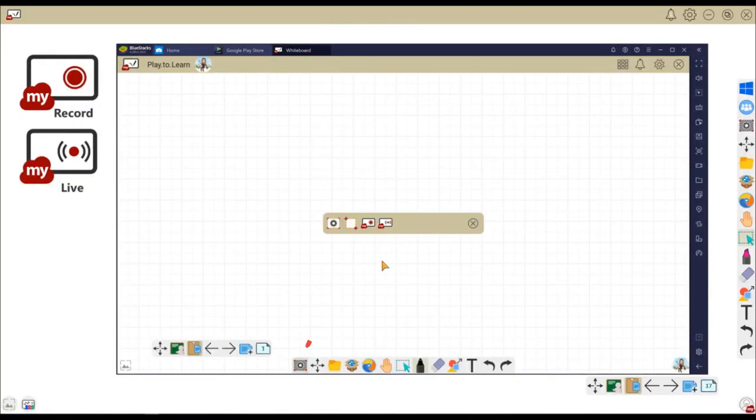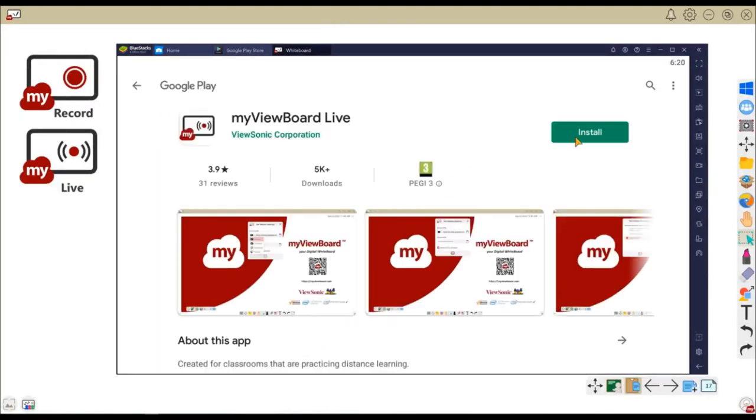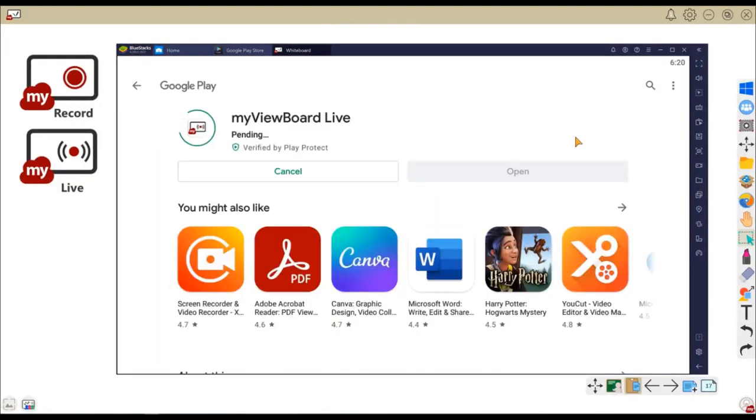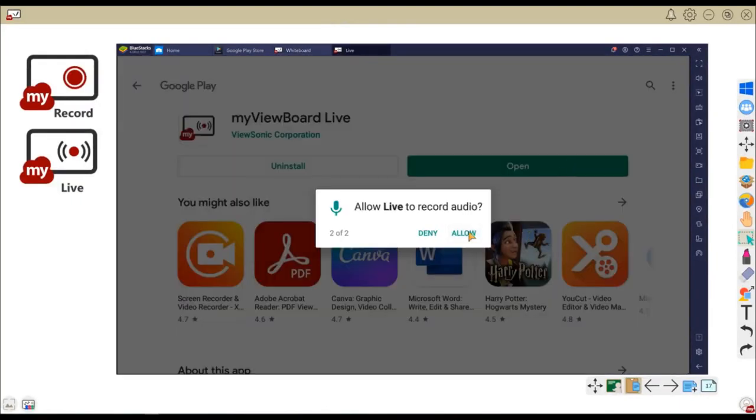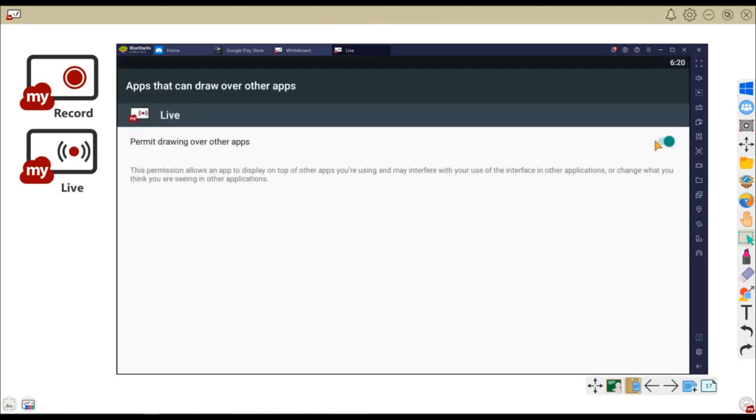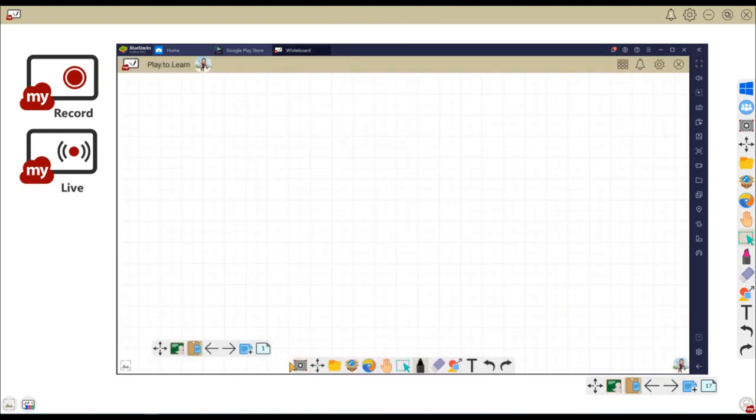Live is a similar app, also available for Android, which allows us to live stream whiteboard sessions to YouTube, Facebook, and other services.